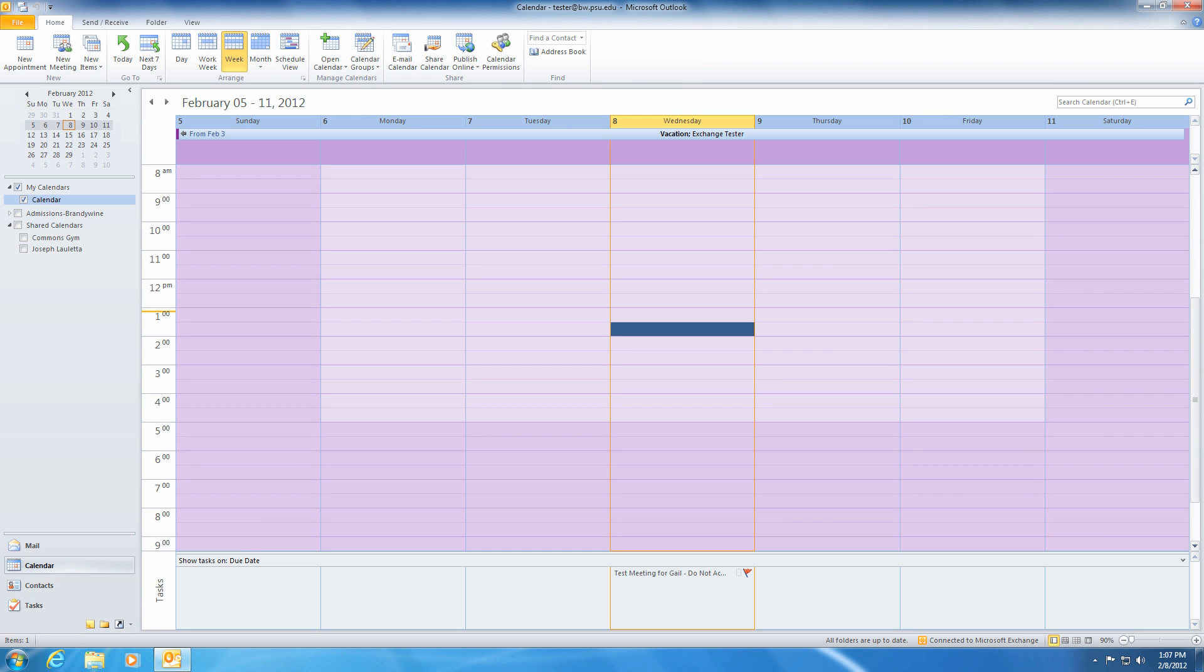Let's take a second to go over the user interface. Microsoft has added a new feature to their office suite called the Ribbon. The Ribbon is where you will find most of the navigation tools and menus in Outlook. This will be very useful as we continue with our training.